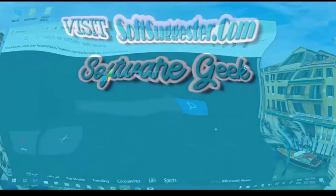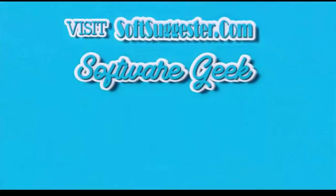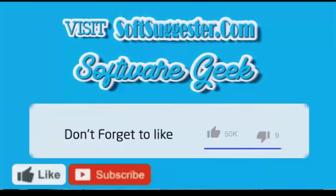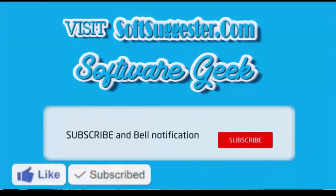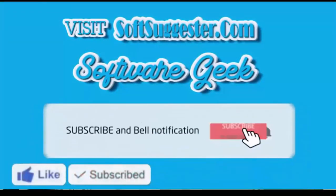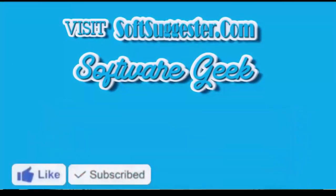More info and download links can be found on softsuggester.com. Subscribe to Software Geek for more useful videos and ring bell button for the latest updates.